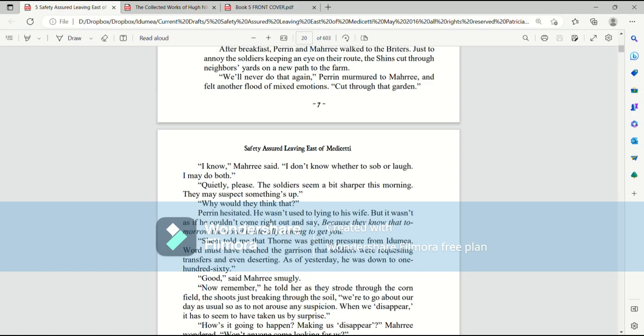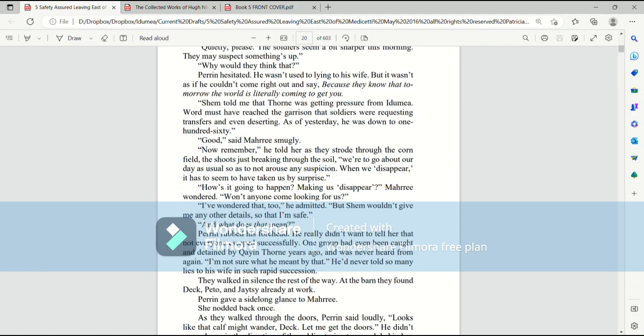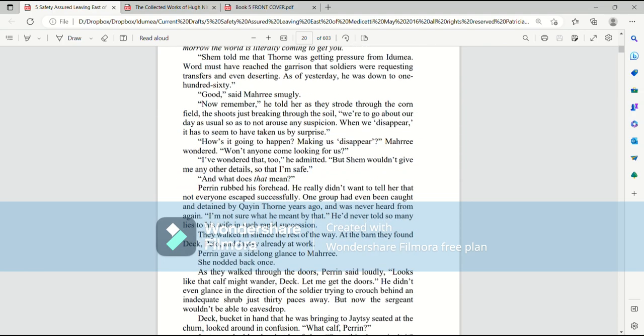Why would they think that? Perrin hesitated. He wasn't used to lying to his wife, but it wasn't as if he could come out right and say, because they know that tomorrow the world is literally coming to get you. Shem told me that Thorn was getting pressure from Ida Mia. Word must have reached the garrison that soldiers were requesting transfers and even deserting. As of yesterday, he was down to 160. Good, said Mari smugly. Now remember, he told her as they strode through the cornfields, the shoots just breaking through the soil, we're to go about our day as usual, so as not to arouse any suspicion.